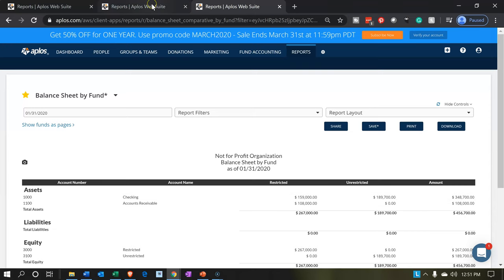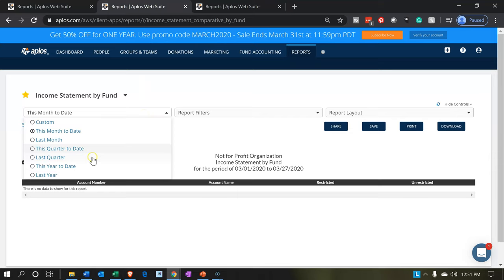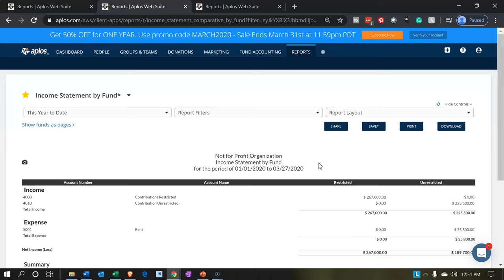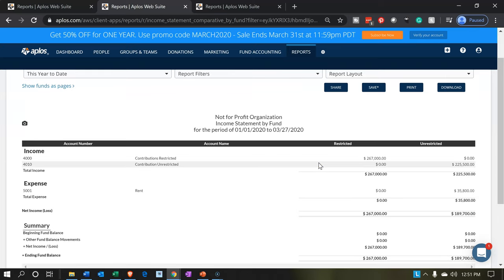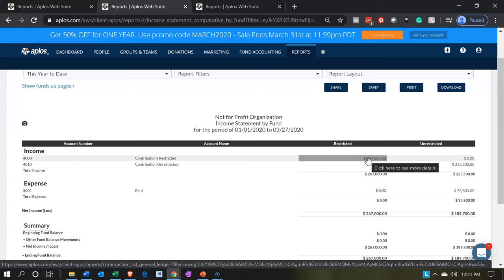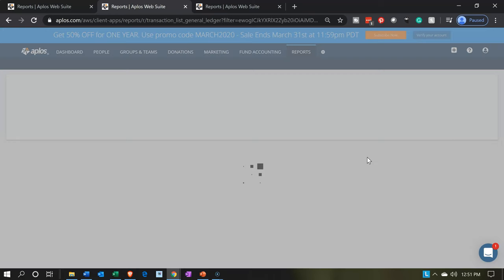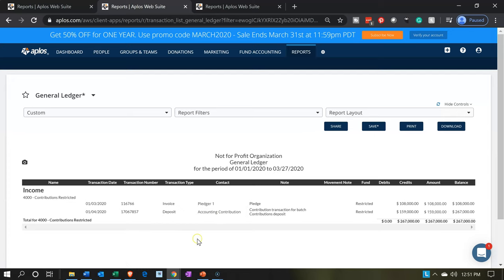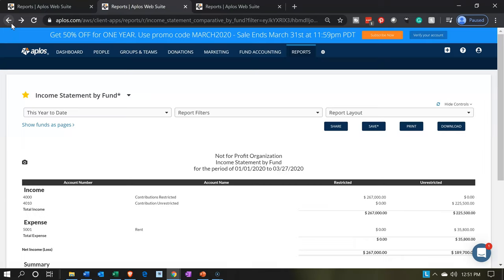Let's go back over to the income statement. We'll go to the income statement drop-down and look at year-to-date. We have the restricted item up top — the restricted item at $267,000. If we click on that $267,000 we can drill down onto that information. Here's the contribution deposit, and if we drill down further we'd get to the source documentation.